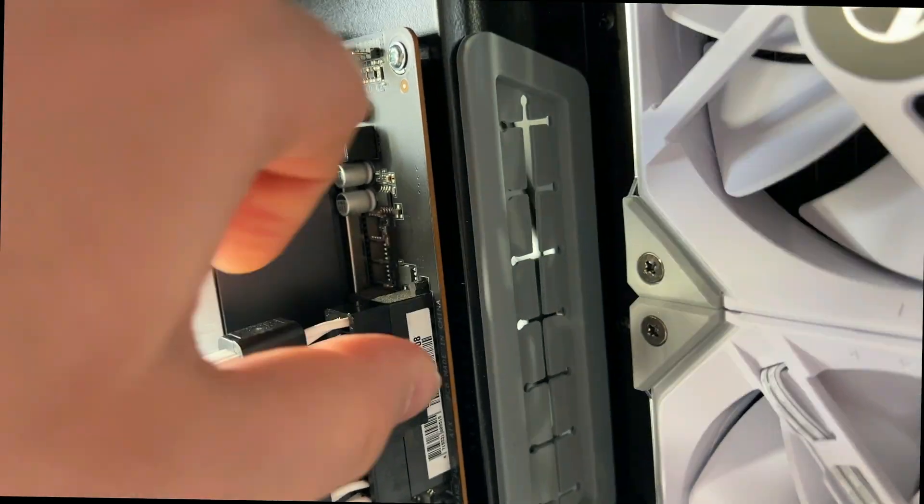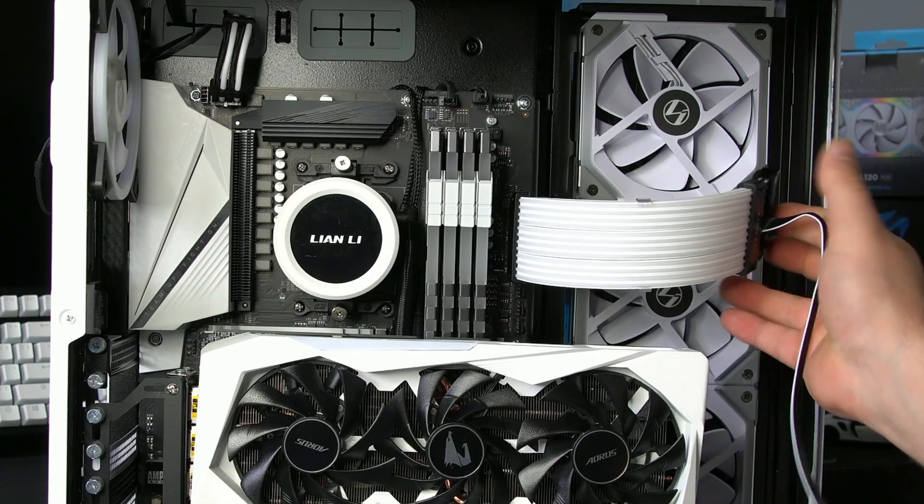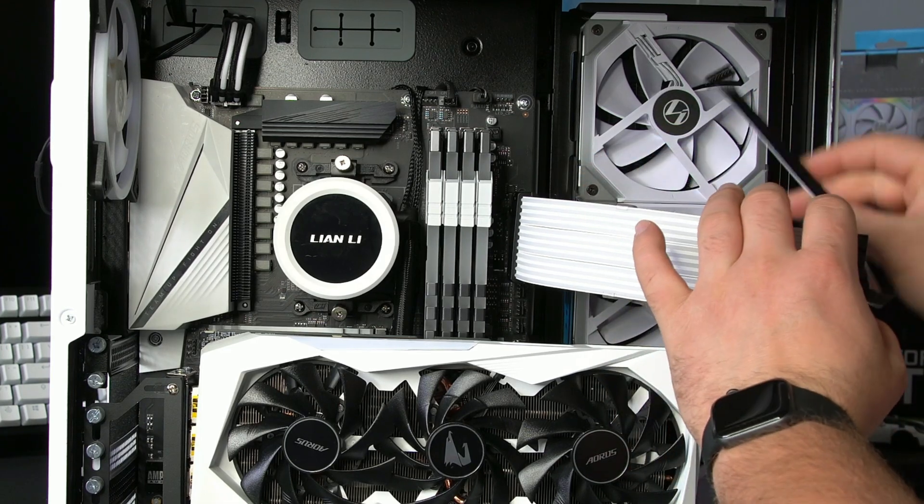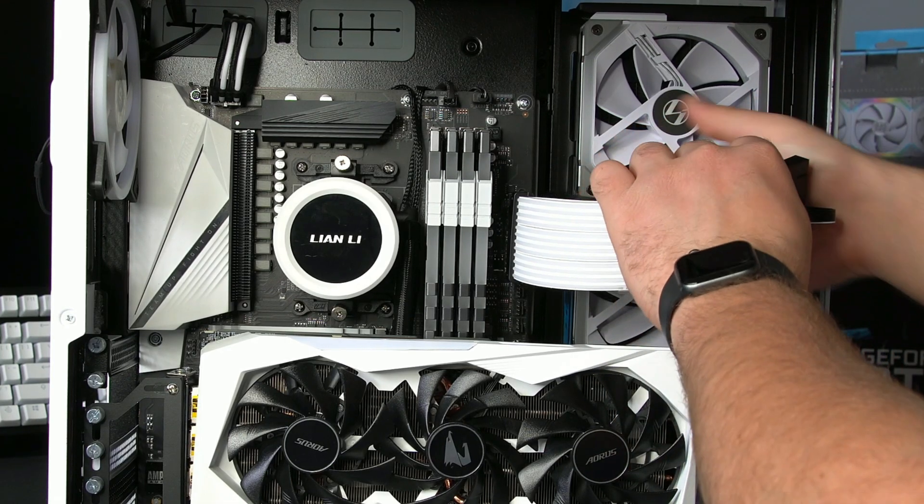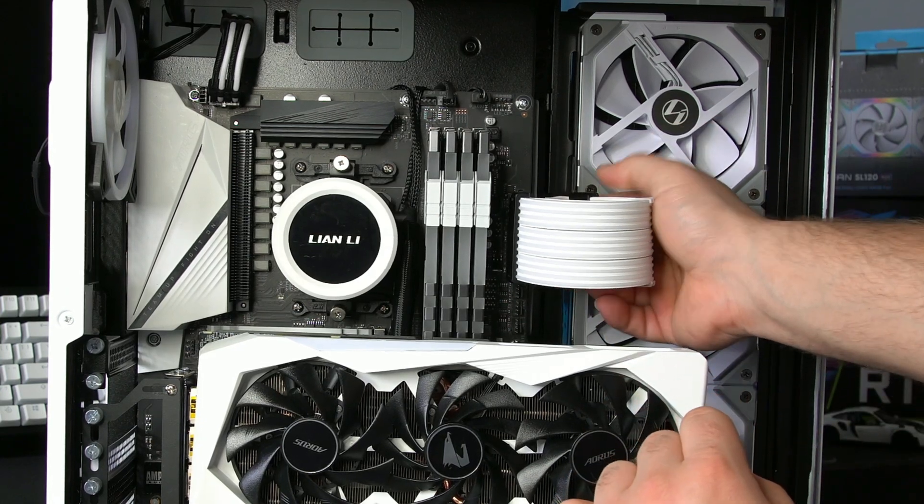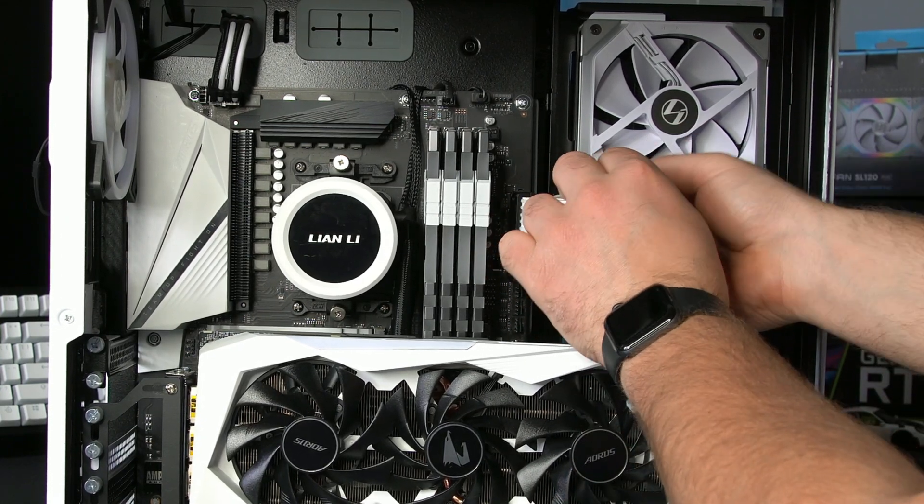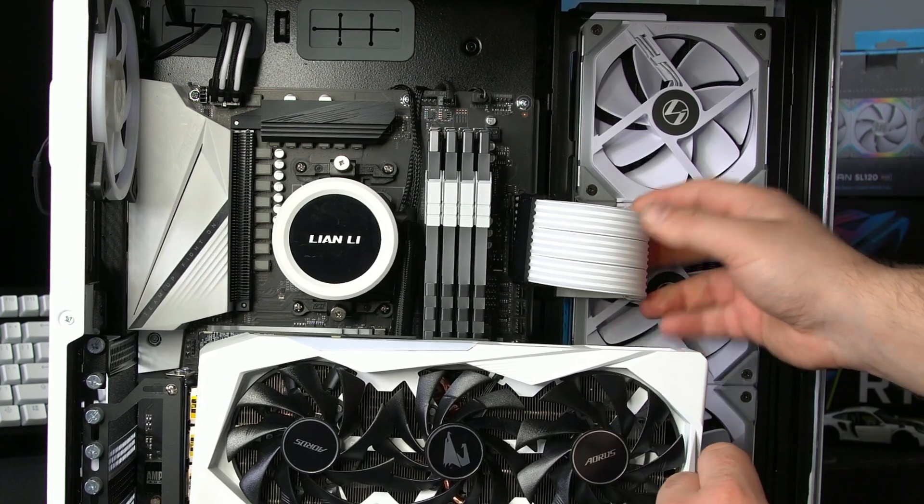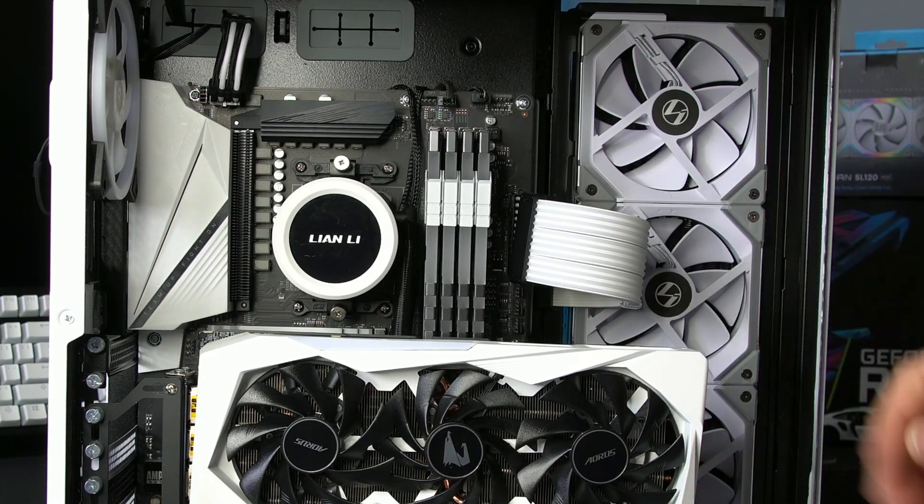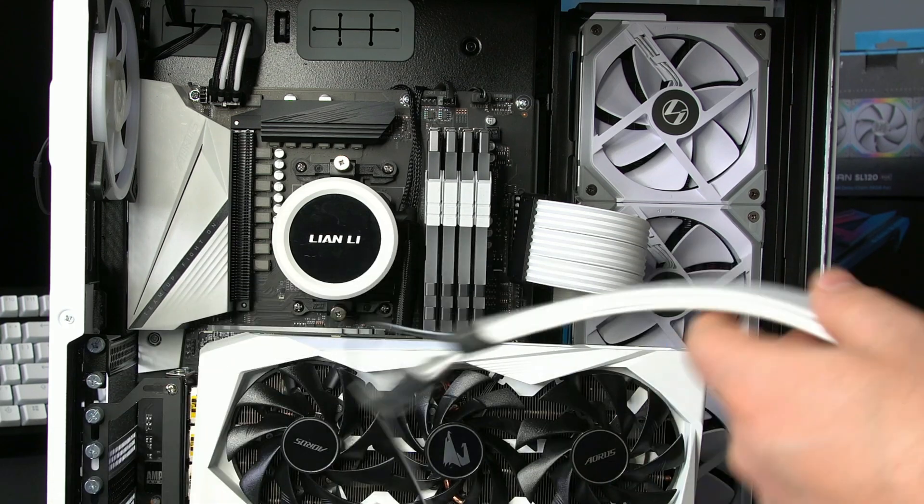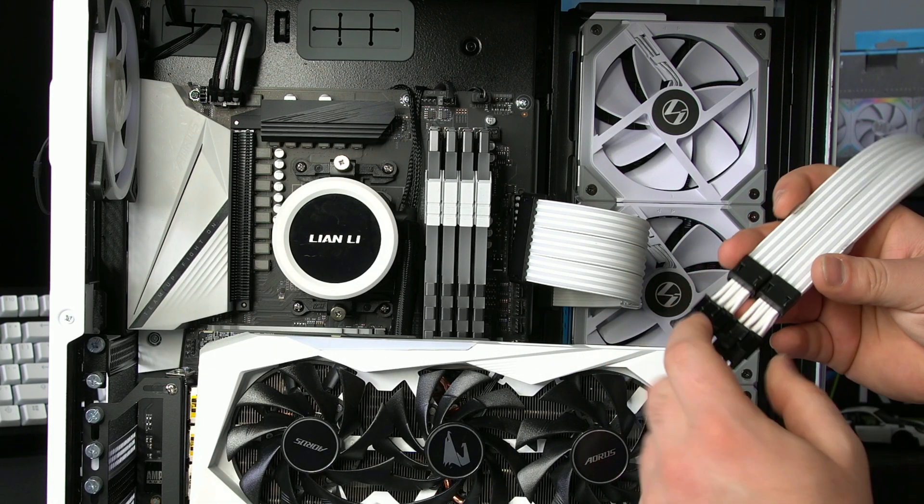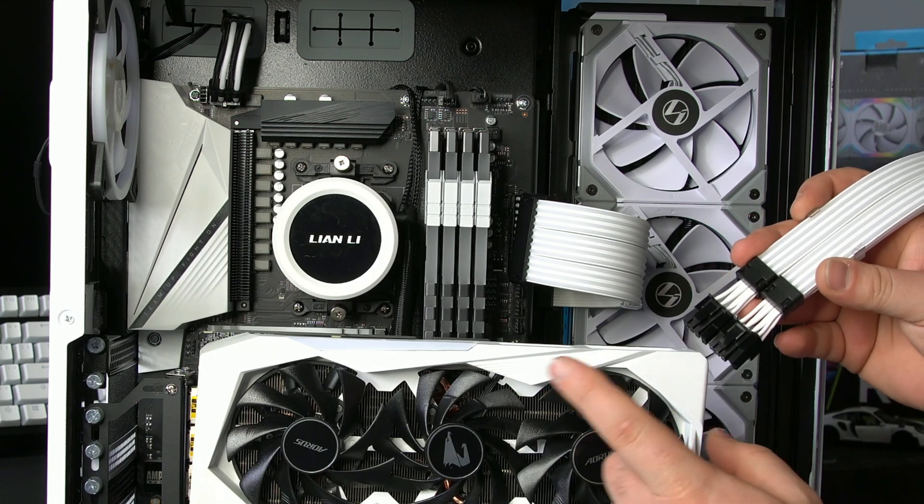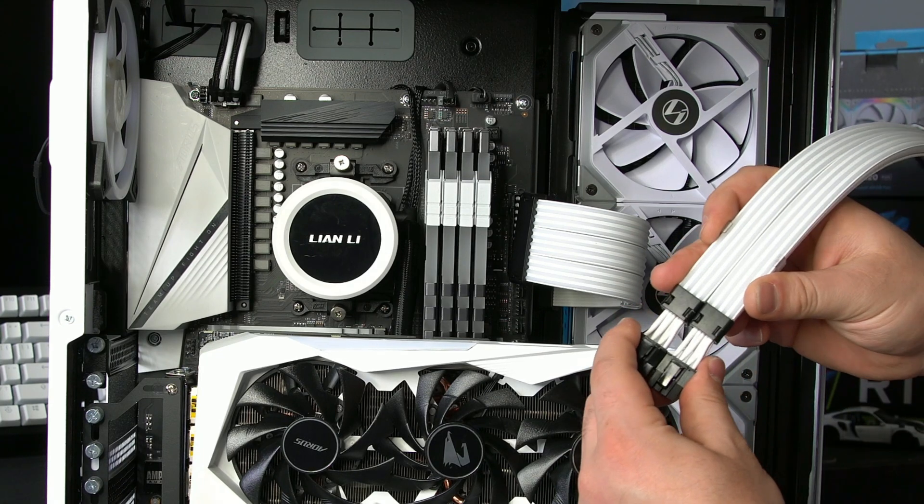So again, you just press it in until it clicks. There it goes, they clicked now. And then basically just flip this. Don't forget to feed this cable through, you got to feed that to the back and then kind of feed everything to the back. However, obviously every case is different. My case, this is how I'm going to feed it right here and then we're going to go ahead and do the 8-pin.